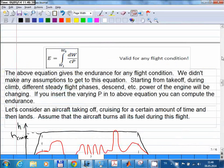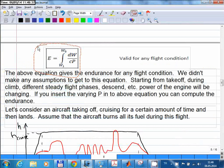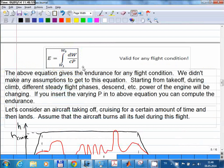Let's continue from where we left off. The endurance of a propeller aircraft can be calculated using this integral equation. W0 is the weight of the aircraft with a full tank of fuel, and W1 is the weight when the fuel tanks are empty. During flight, if you know the power produced by the engine at every instance and the weight at every instance, the integral will give you the endurance.